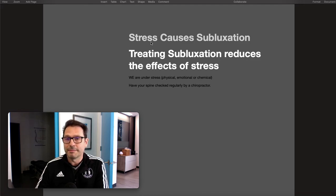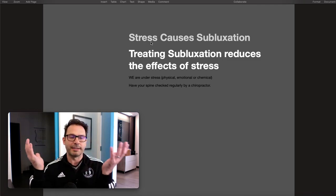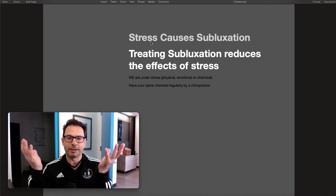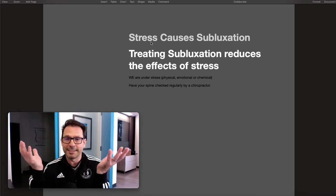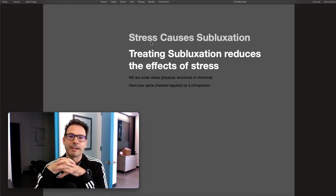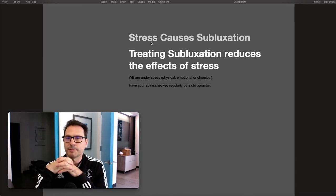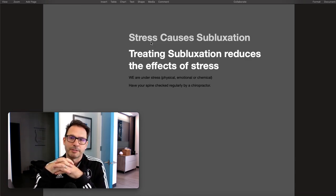That's all a chiropractor is really doing when adjusting you for subluxation — reducing the effects of stress on your body. That can affect almost everything that happens in your body, because stress is just so bad for you. We're all under physical, emotional, and chemical stress, so it's important to have your spine checked by a chiropractor.